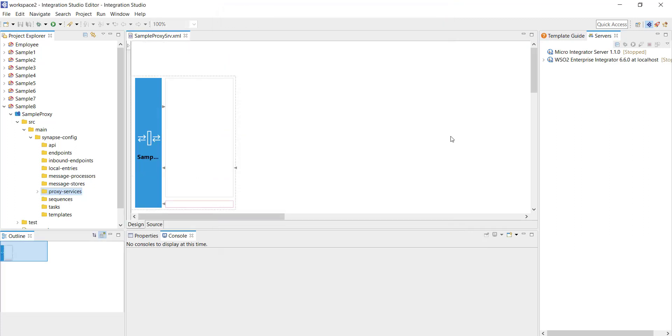Now this service is going to be a pure pass-through. Whenever it gets a request it will pass the request to a backend SOAP service and the response it gets from the backend will be passed on to the consumer. It's going to be a pure pass-through service, let's see how to configure that.